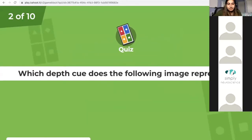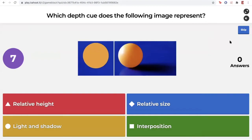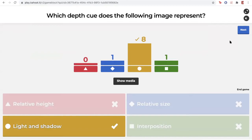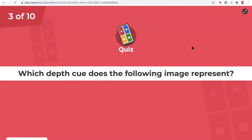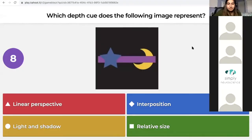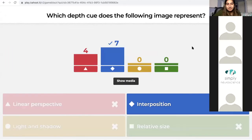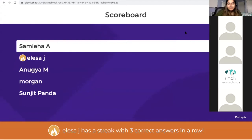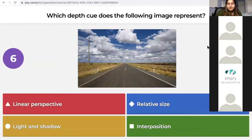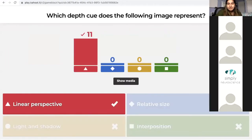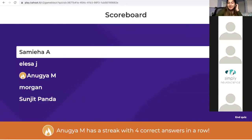All right, moving on — we got this. Very awesome. We got the majority of you getting it right. Any changes? We got some healthy competition here. Which depth cue does this image represent? You guys got that right. Nice job, guys. You got some people with streaks over here. Good job, everyone got that one.